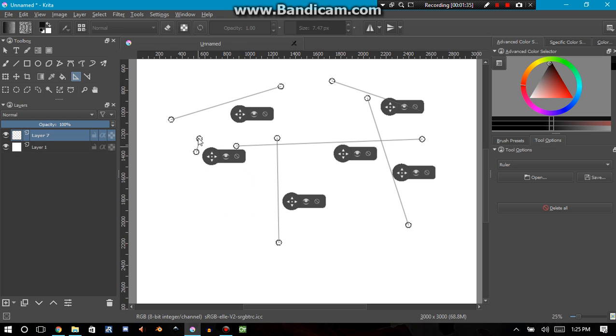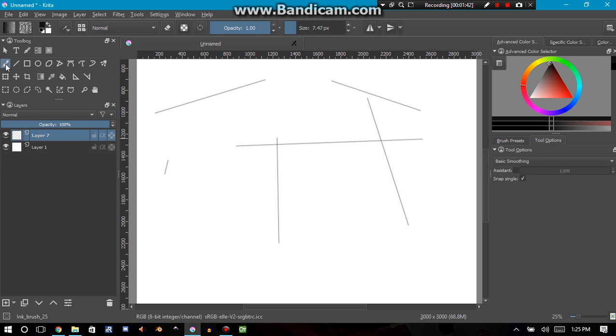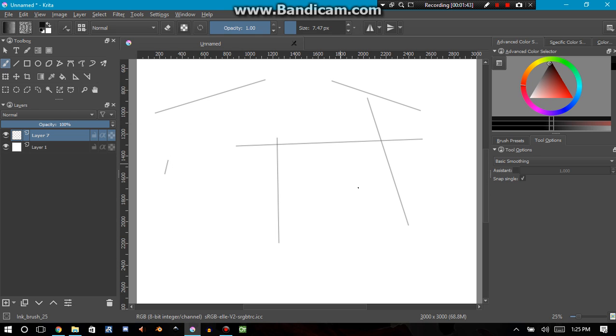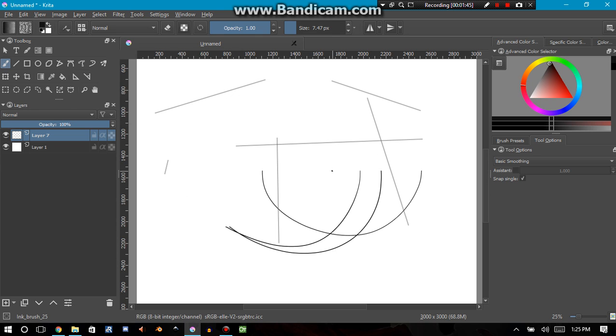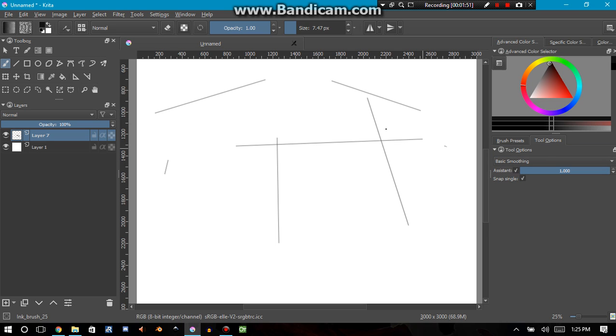I can move them and keep the same angle, that's pretty nice. Now if I pull out my brush tool I can just draw wherever I want, but if I turn on the assistant tool in the tool options for the brush, it doesn't matter where I start drawing, I'm going to be drawing directly on one of these assistants.